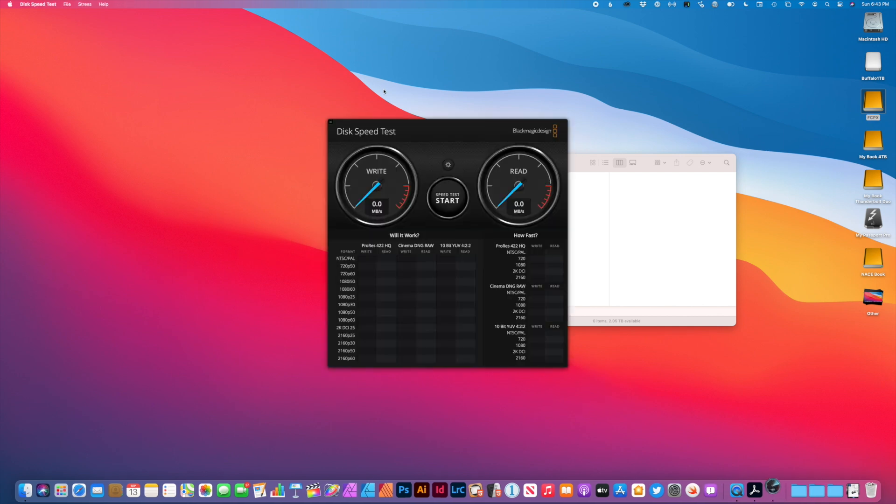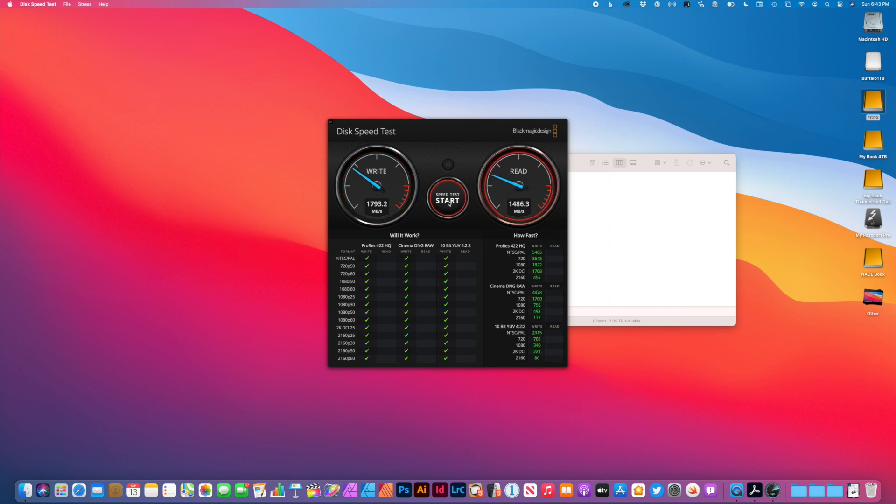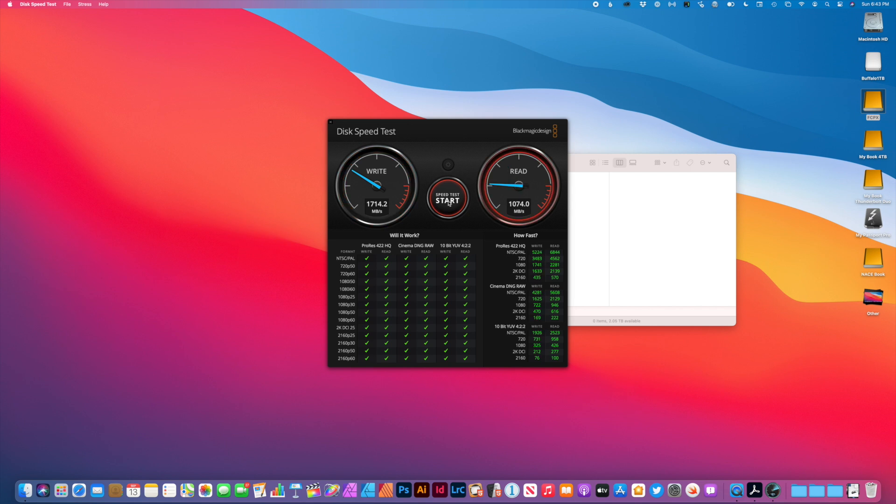And add Blackmagic speed test. So I'm going to start a test, and this should be the internal drive right now. So this is my internal Apple SSD drive for my iMac. And it's, I believe it's one terabyte. So here are the speeds. Looks like I'm getting about 1700 megabytes per second for write. And around 22 for read. So let's go ahead and stop that.